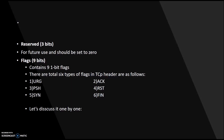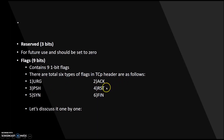Next is the reserved field. As the name itself suggests, this field is reserved for future use, and in most cases it should be set to zero. After this, we move on to the flags. There are a total of six types of flags in the TCP header: urgent flag, push flag, SYN flag, acknowledgement flag, reset flag, and finish flag.